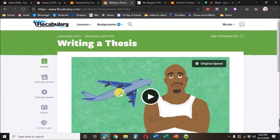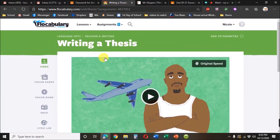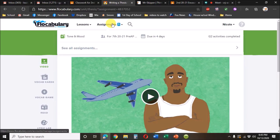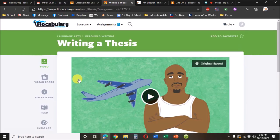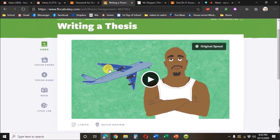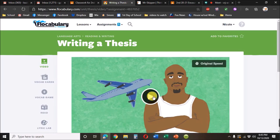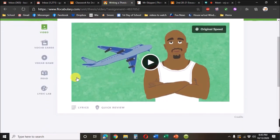And what you'll see is right here it says one assignment due in four days, tone and mood. And then here is the writing a thesis assignment. There's a video that goes with it.